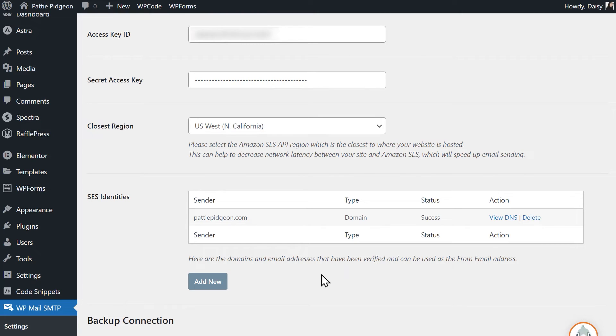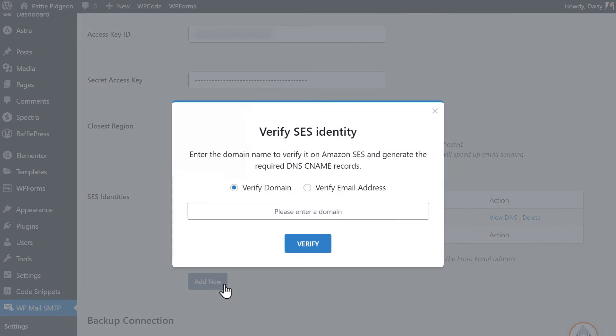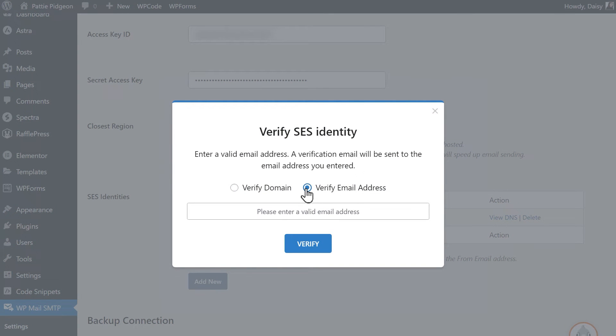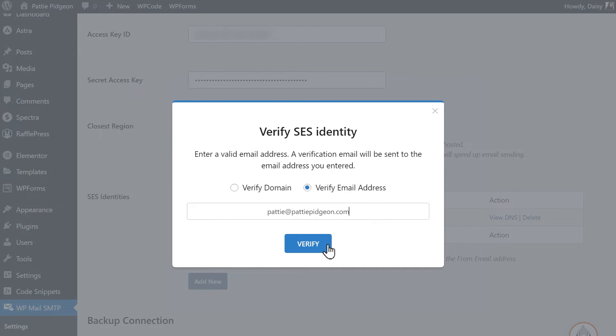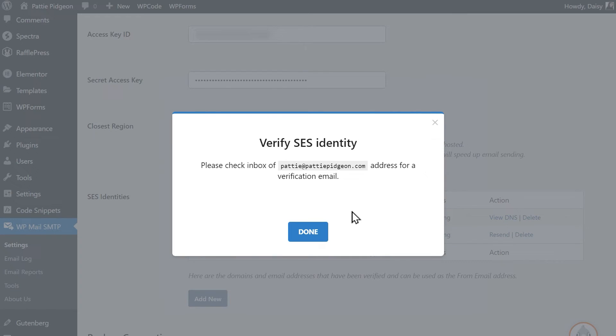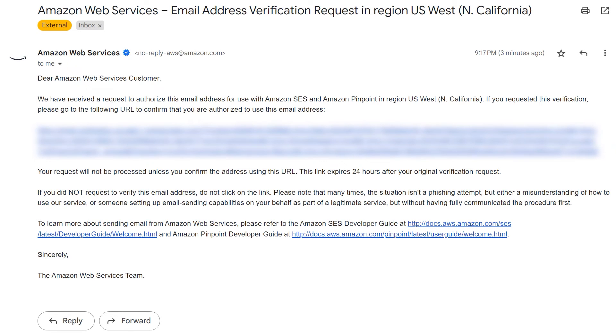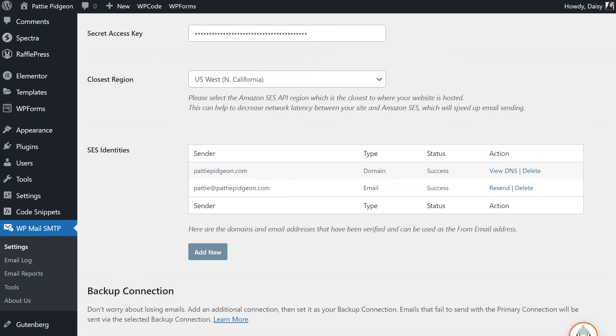Next, let's go over how to verify an email address. Under the SES identity section, click add new, then select verify email address. Enter a valid email address, then click the verify button. You should then see a message asking you to check the specified email address's inbox for a verification email. Go to your inbox, open the email and click on the link. This has to be done within 24 hours of receiving the email to verify the message. Once you've done so, you can go back to the settings page of WP Mail SMTP, refresh the page again to see the newly verified email address.